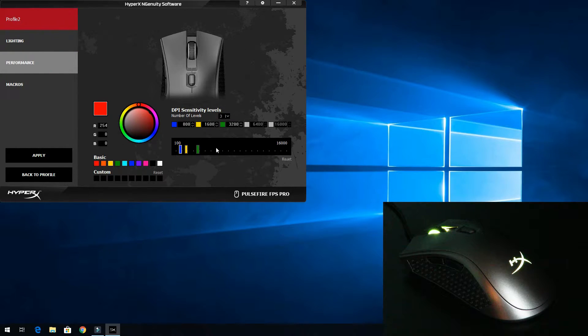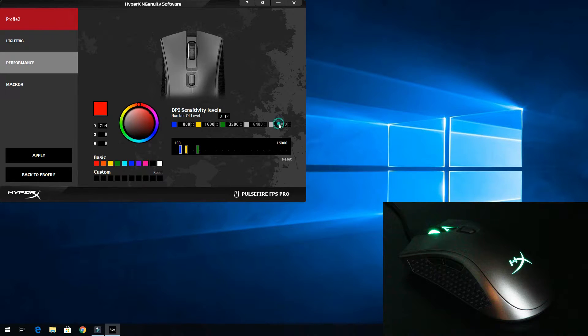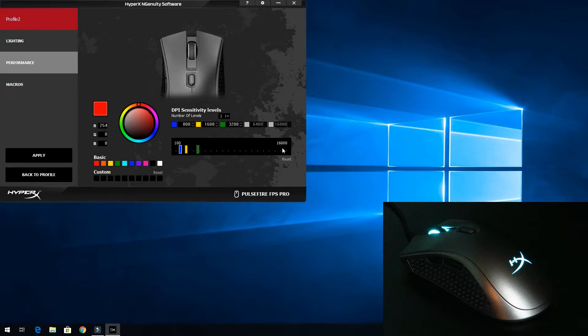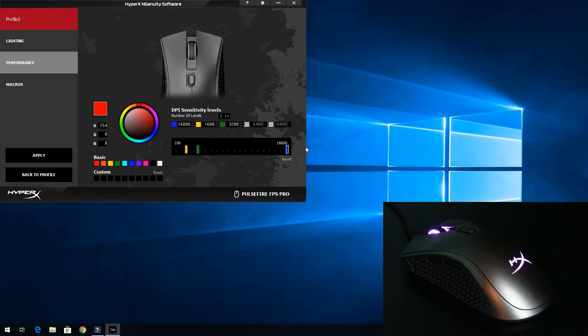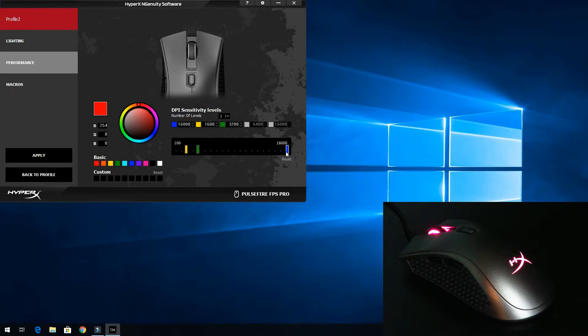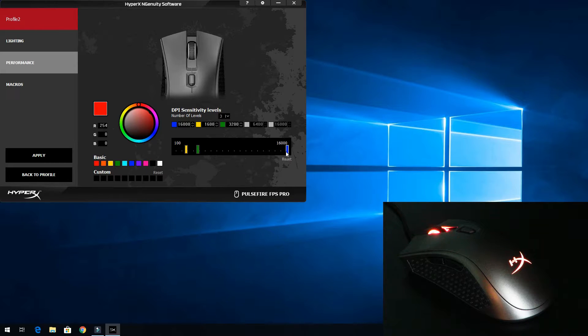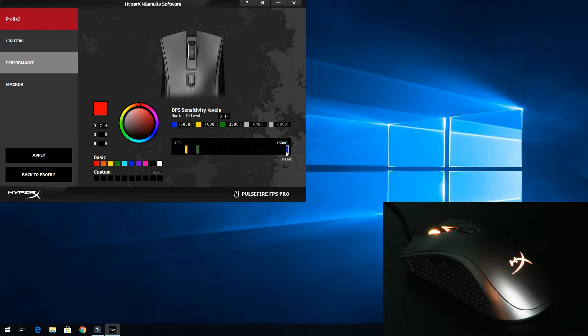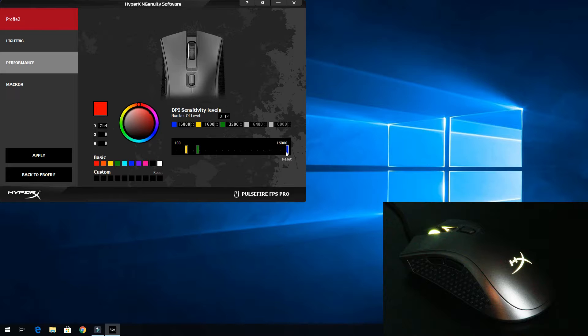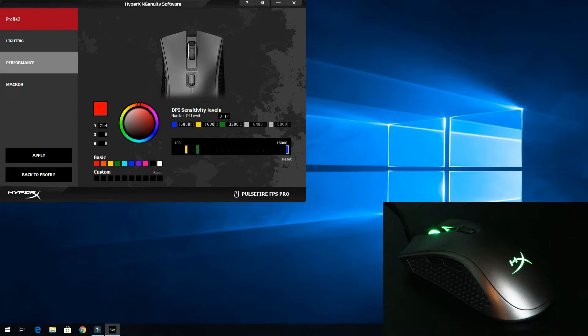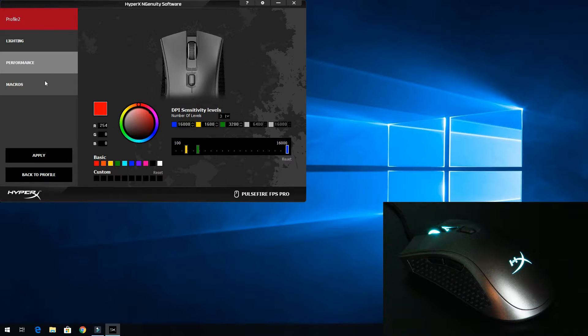Now I go over to performance. Here I can select the DPI I want the mouse to go up to. So we'll go ahead and bump it all the way over here. So we just bumped it all the way up to 16,000, which of course is the maximum that this mouse will go to, which is an extremely high DPI. So just remember the profile is red, the DPI is blue.